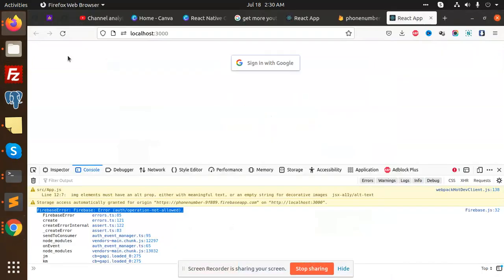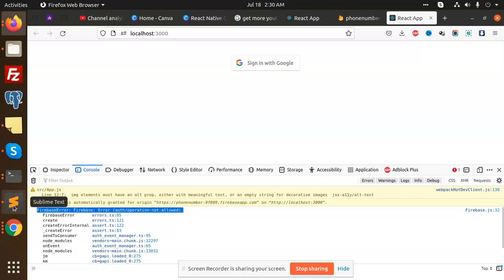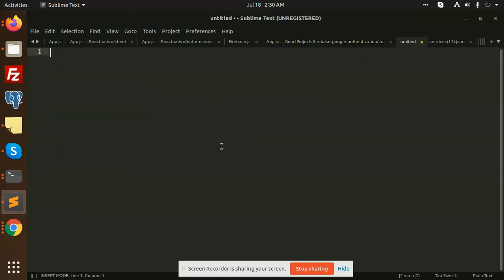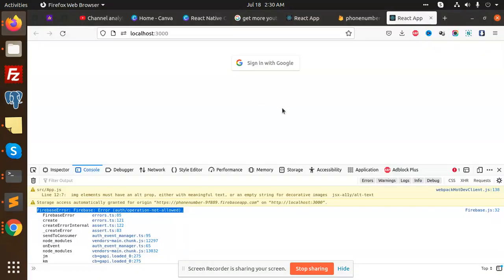Hello friends, welcome back to the new video. Today we're going to learn about React.js. I'm facing an issue with Google sign-in: Firebase error auth operation not allowed. I'm going to show you how to solve this issue. Let me paste this and let's begin.